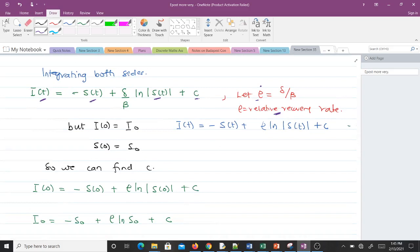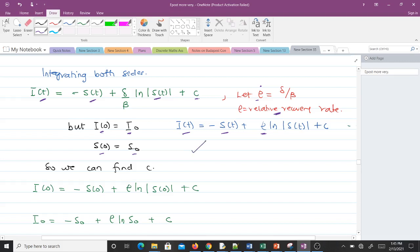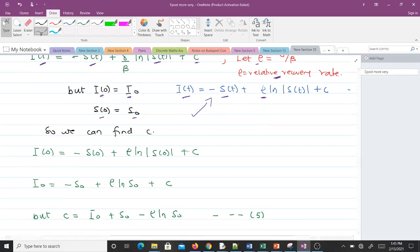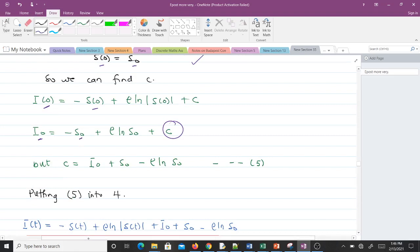So I(t) = −S(t) + ρ·ln(S(t)) + C. To find the constant C, we use the initial conditions I(0) = I₀ and S(0) = S₀. Substituting: I₀ = −S₀ + ρ·ln(S₀) + C. Solving for C gives us C = I₀ + S₀ − ρ·ln(S₀). We call this equation 5.